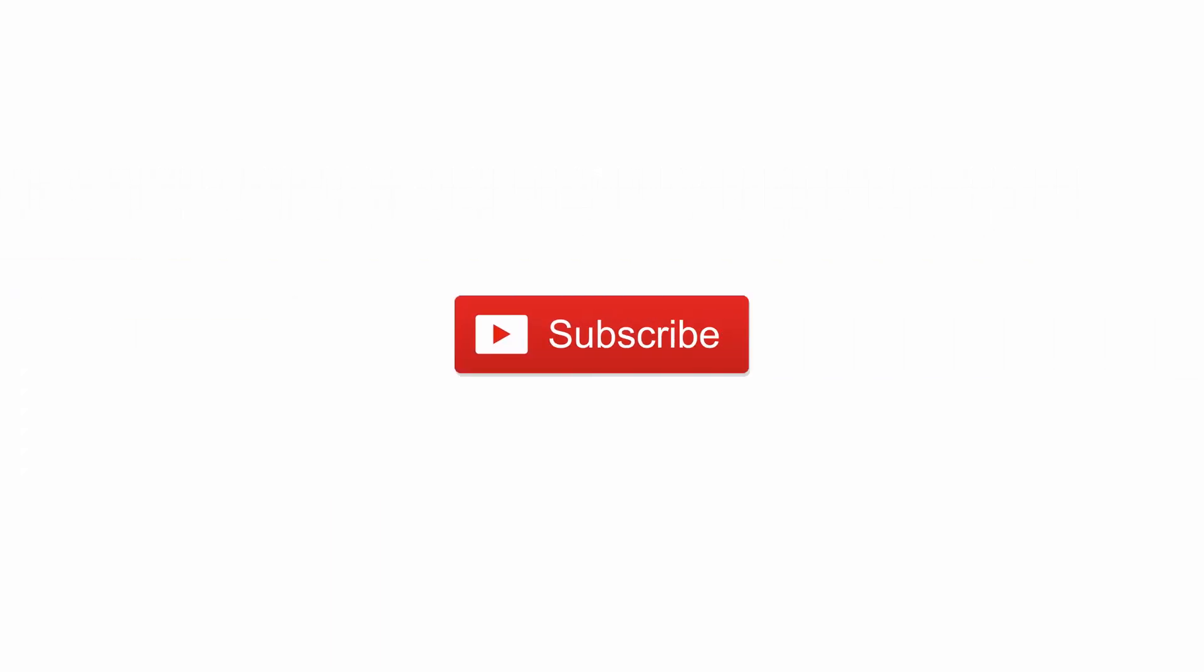But anyway, I hope you have enjoyed this video. Make sure to subscribe to this channel so you don't miss any videos. Have a great day and cheers.